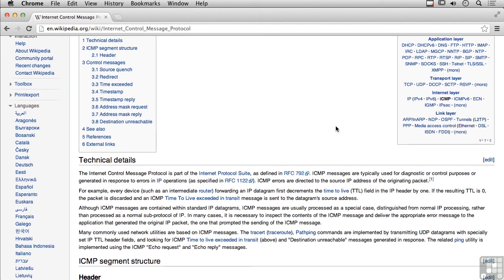ICMP is really useful for diagnostics and error messages. It helps in things like determining whether a system is up or determining how far away a system is. We'll look at those types of ICMP messages in the coming lessons.